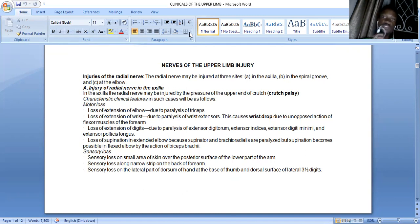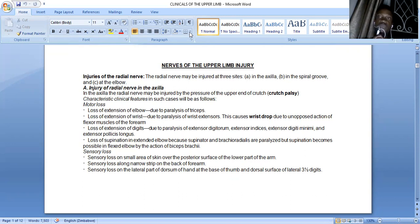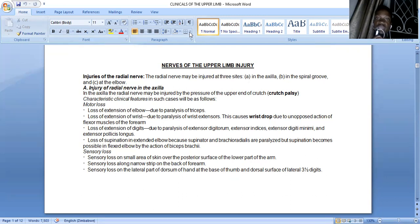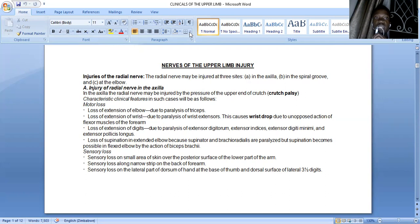The triceps has three heads: a long head, a medial head, and a lateral head. The nerve to the long head and the nerve to the medial head are given within the axilla. The nerve to the lateral head and another branch to the medial head are given within the spiral groove. So you're going to lose most of the triceps fibers, resulting in weakness in extension of the elbow.